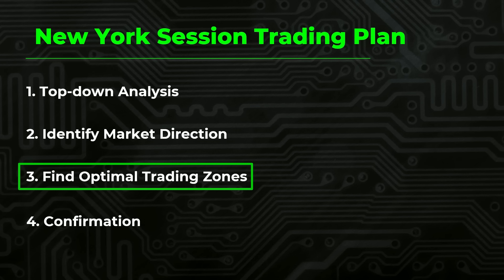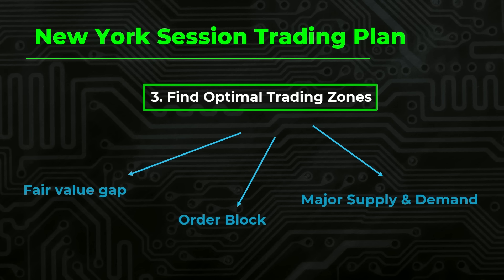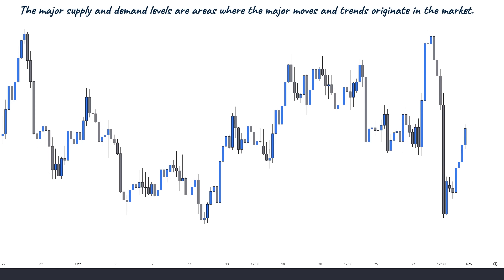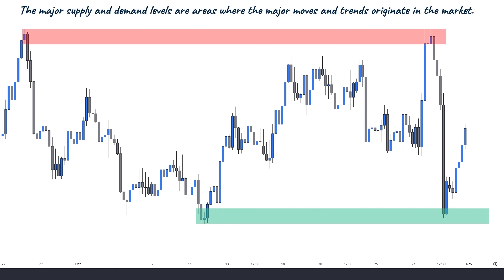The third step is finding optimal trading zones and opportunities aligned with the dominant side of the market. In this step, we simply mark the fair value gaps, order blocks, and major supply and demand levels. The major supply and demand levels are areas where the major moves and trends originate in the market. The key areas are the levels that cause the main movements of the market. Identifying key supply and demand levels is important because they represent price levels where significant buying or selling activity has occurred. You could use these levels to make informed decisions as they can act as strong indications, helping to predict price movements and plan entry and exit points.